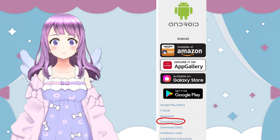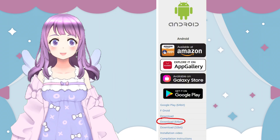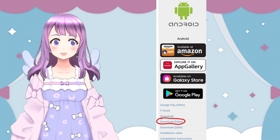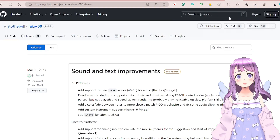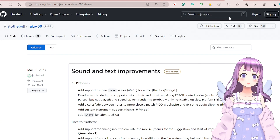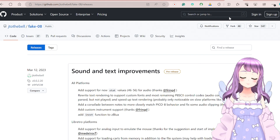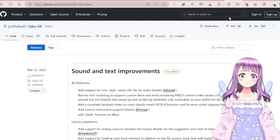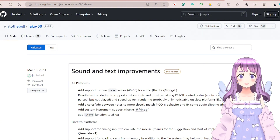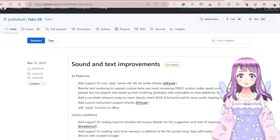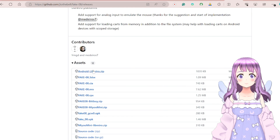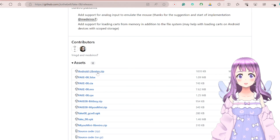First of all, go to the RetroArch official site and go to the download tab, then find the Android version and download the 64-bit one. Next, you can either go to my Google Drive to download the fake8 core which I have already renamed for you, but it is an older version, or you can go to their official GitHub page. I will put the link in the description box. Then scroll down and download the Android Libretro zip file.